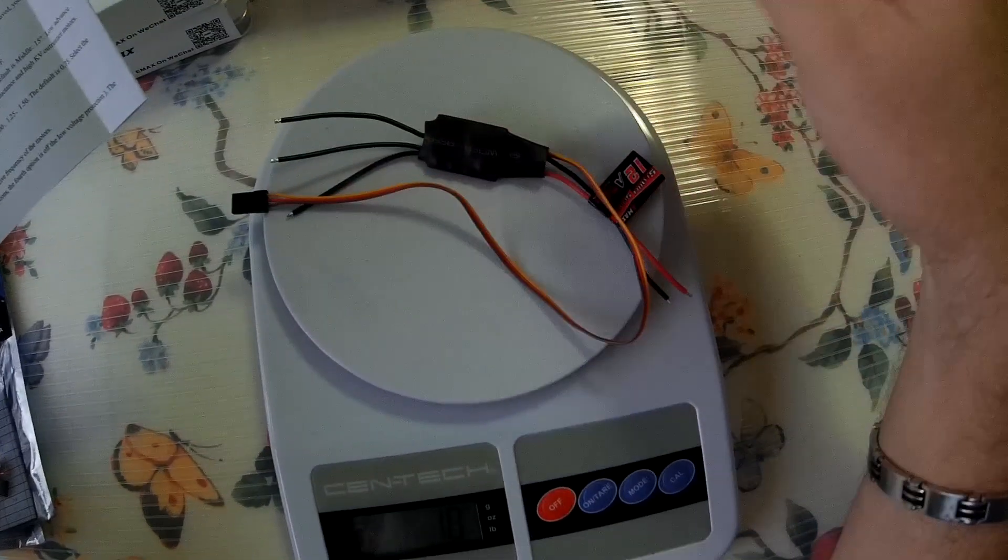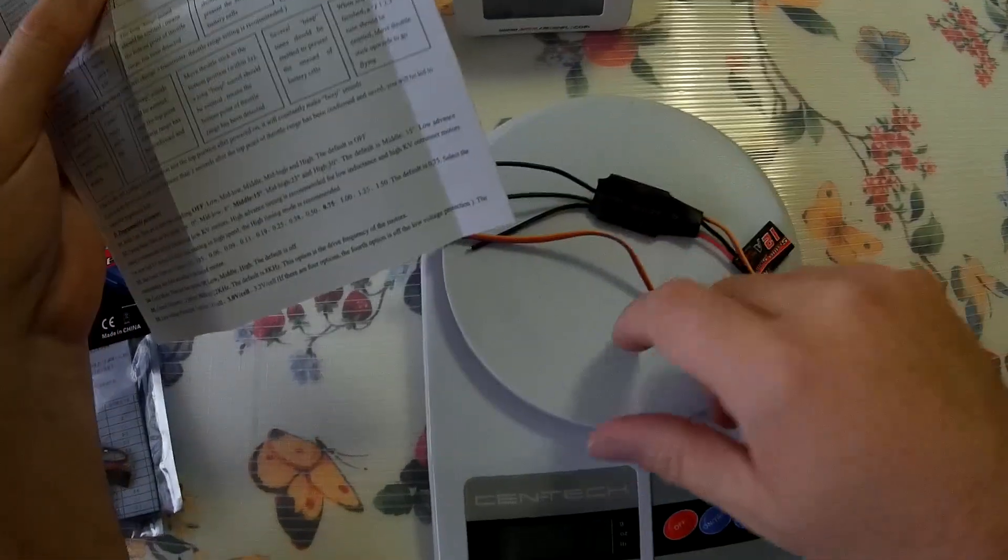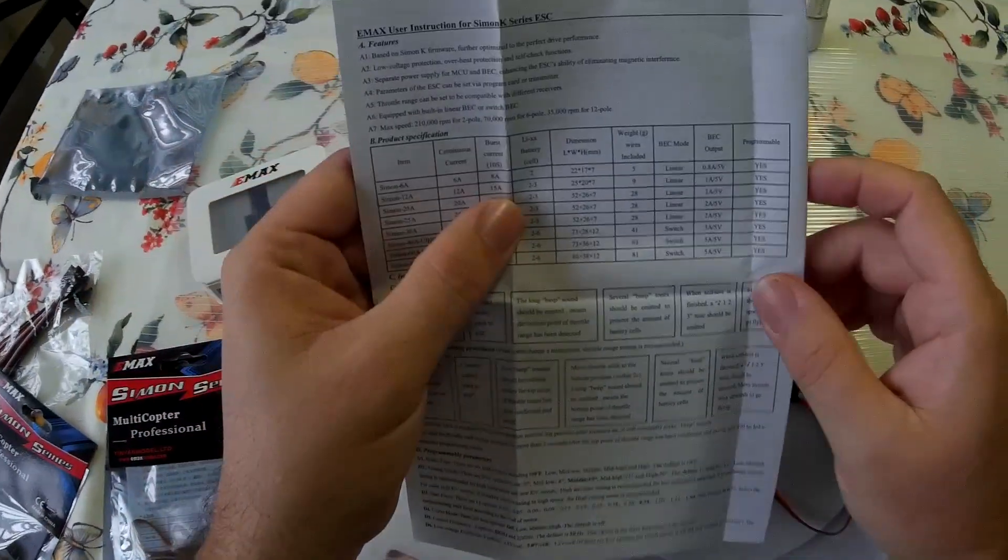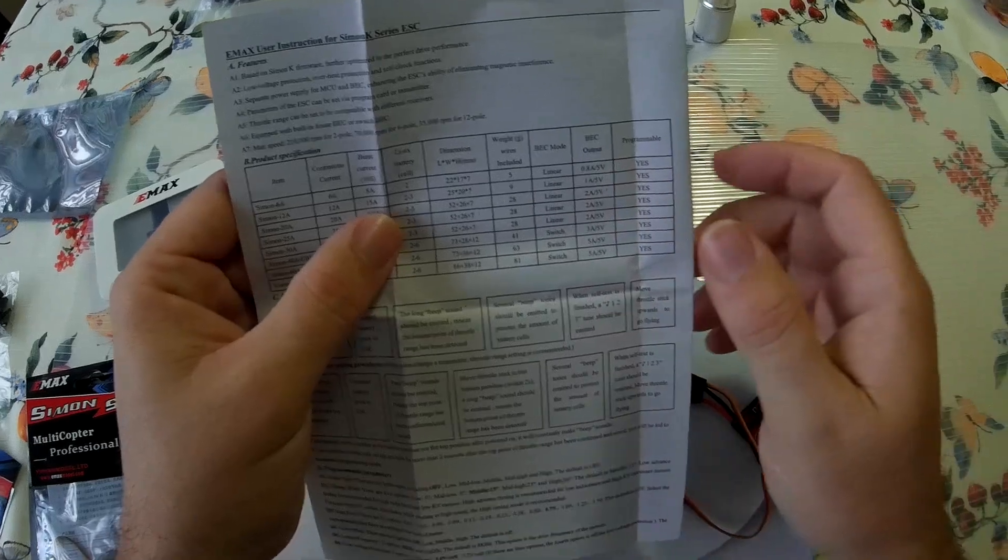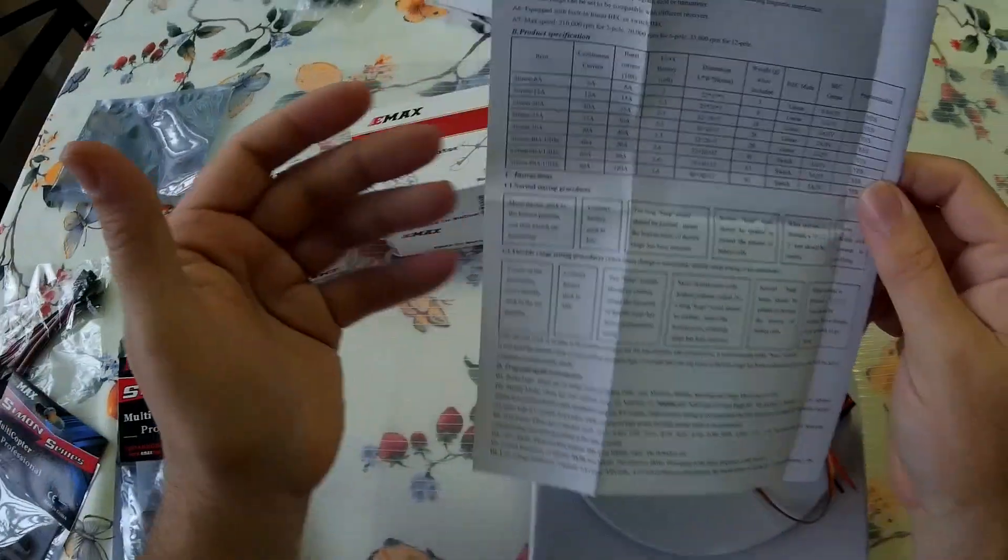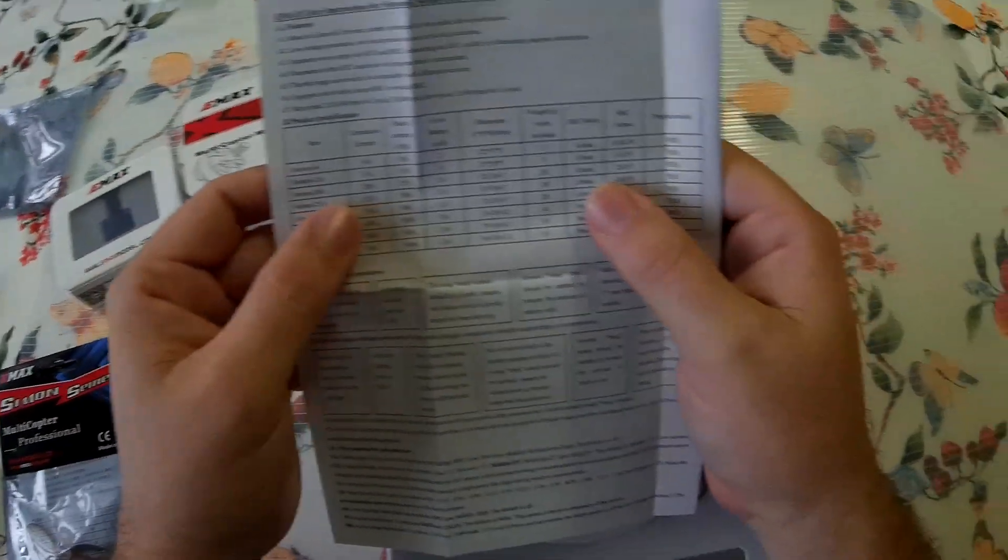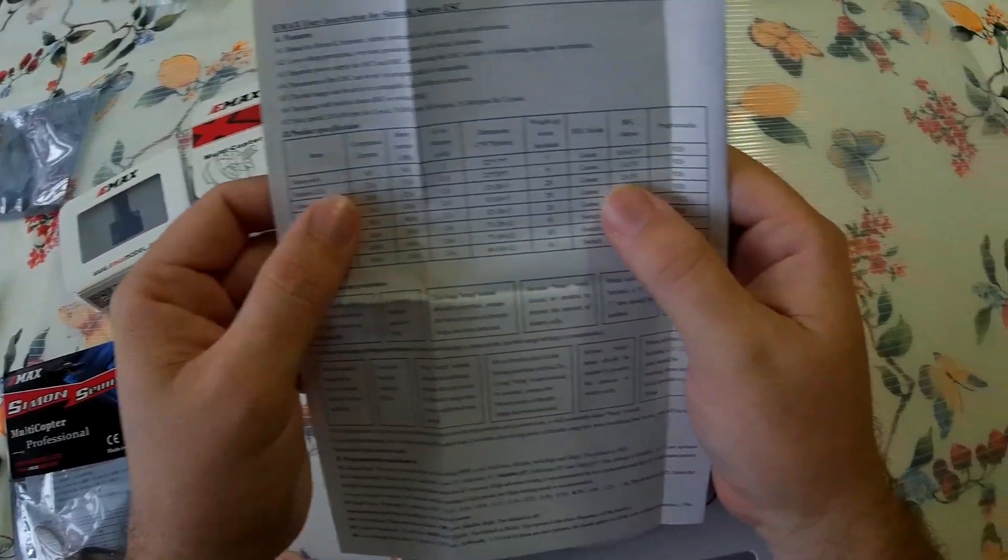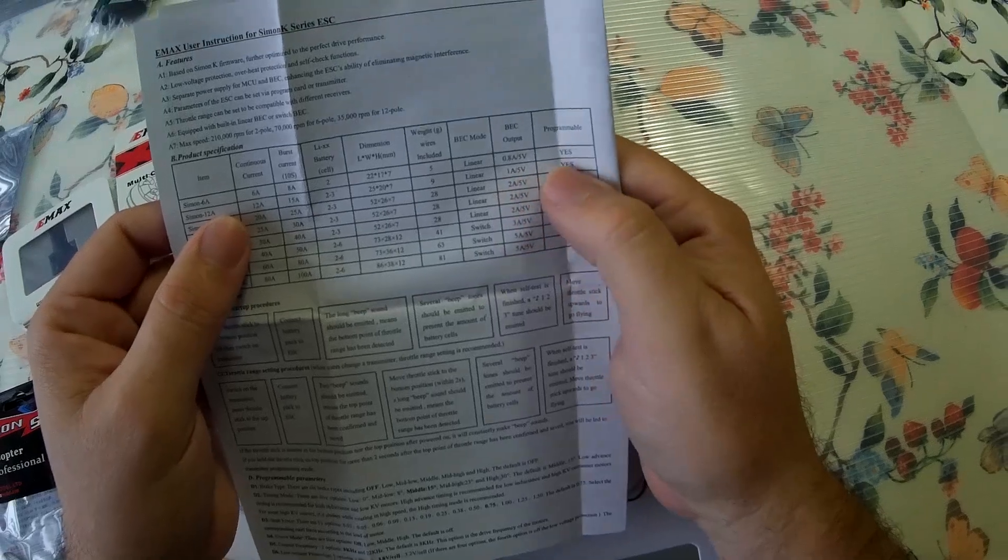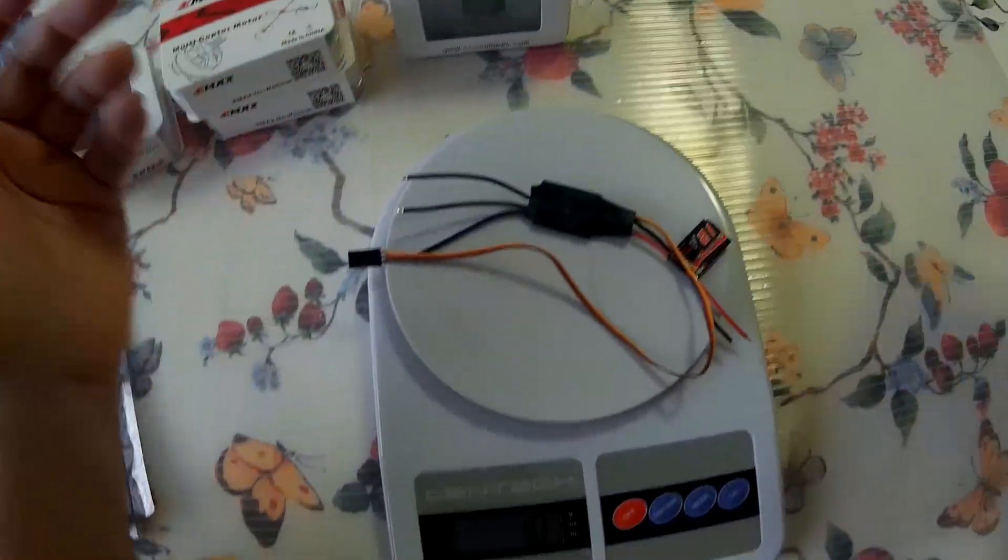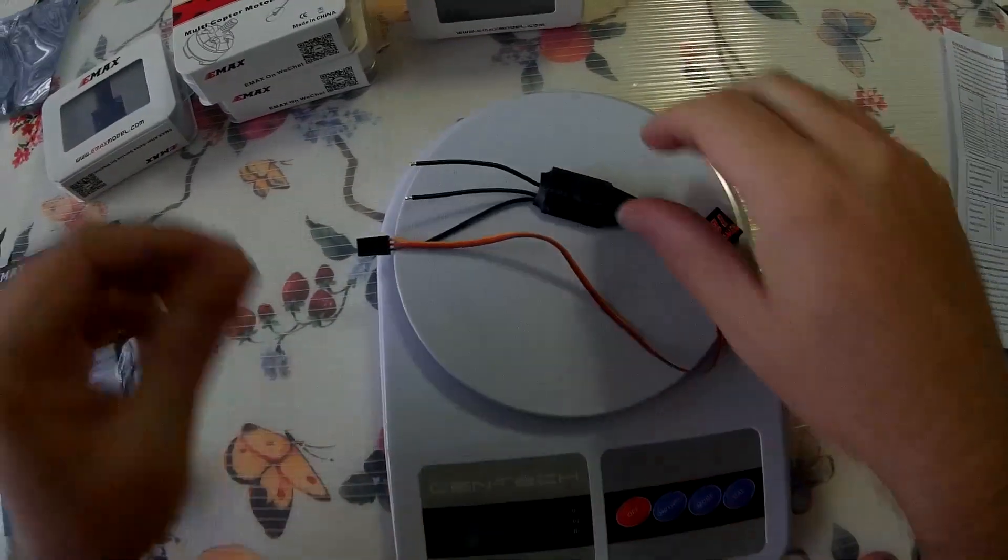All right, and let me see here. And they have a BEC of 1 amp 5 volts. And yes, they're programmable, which I have the programming case for.